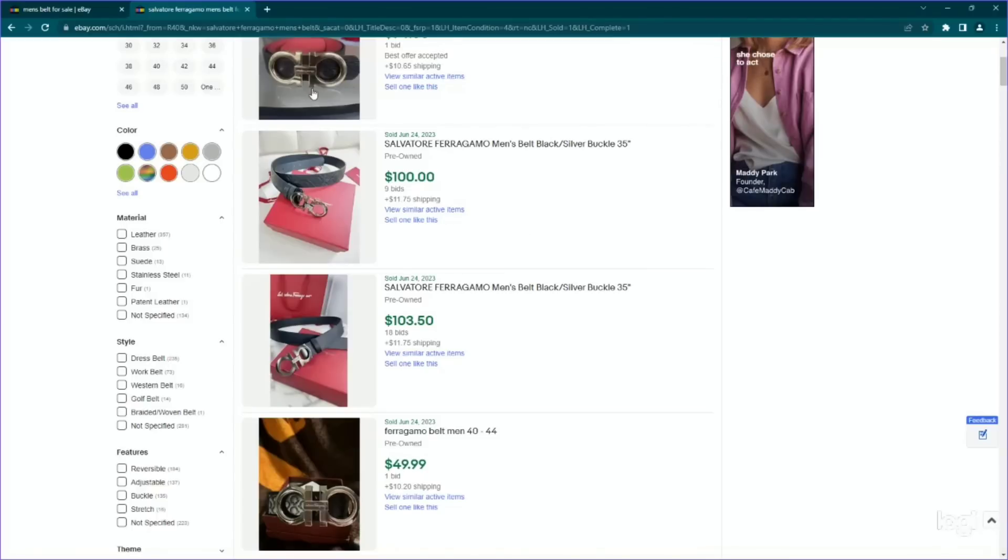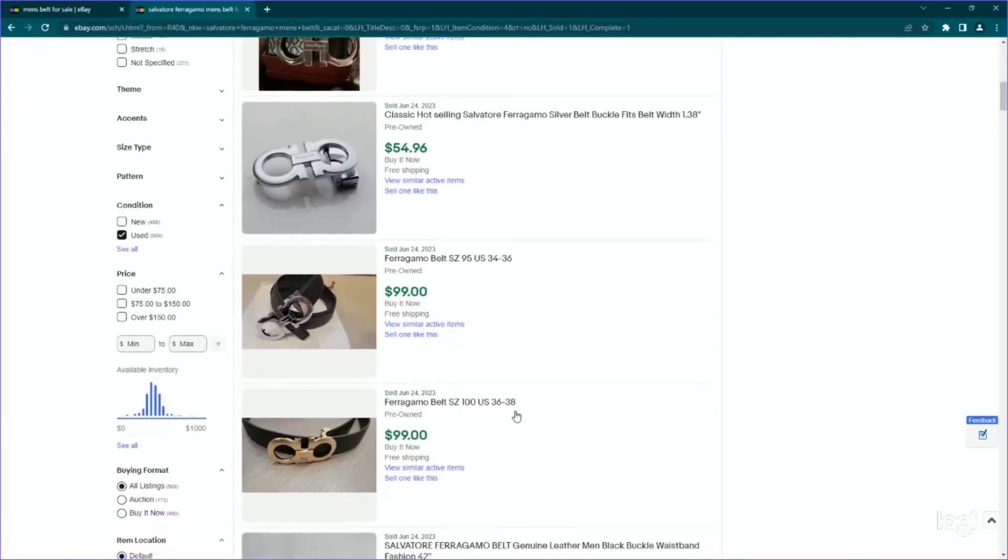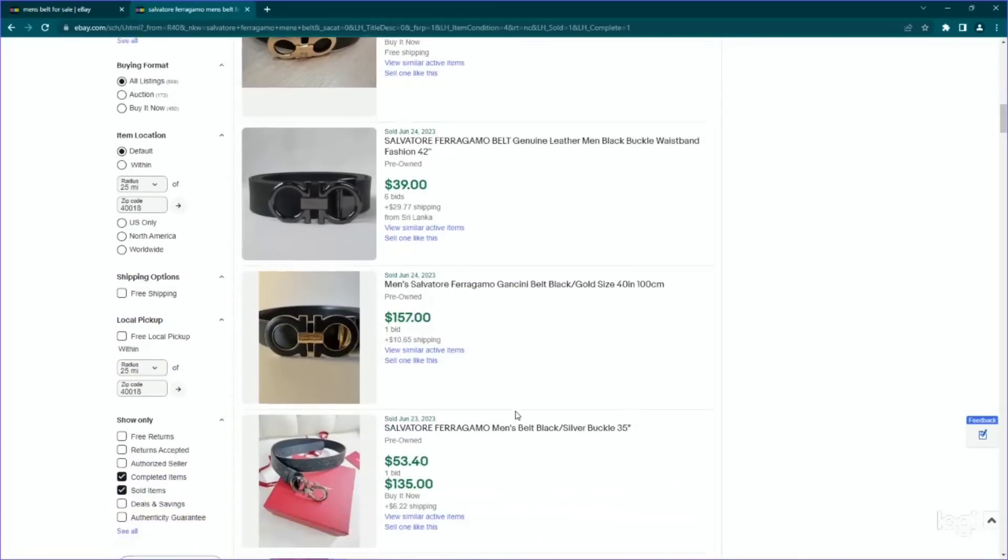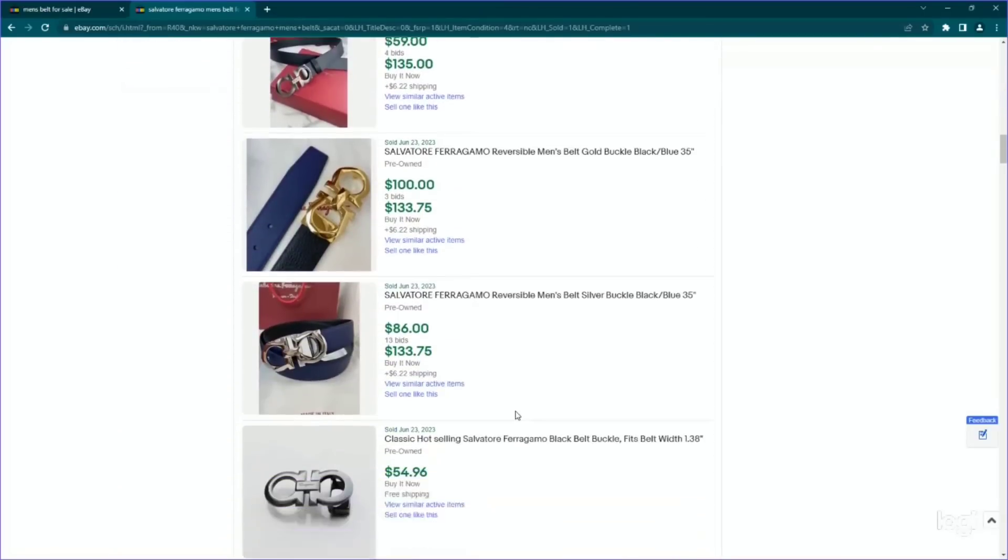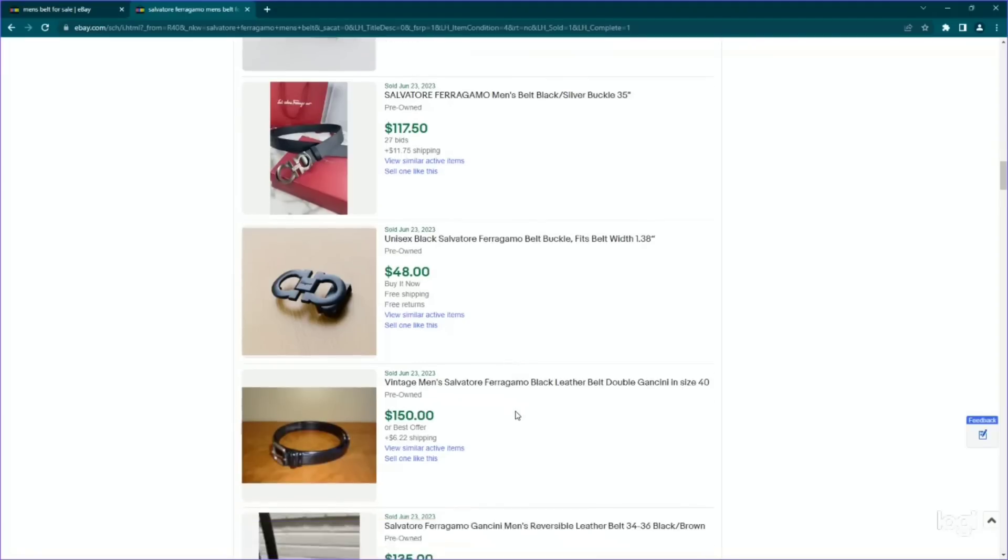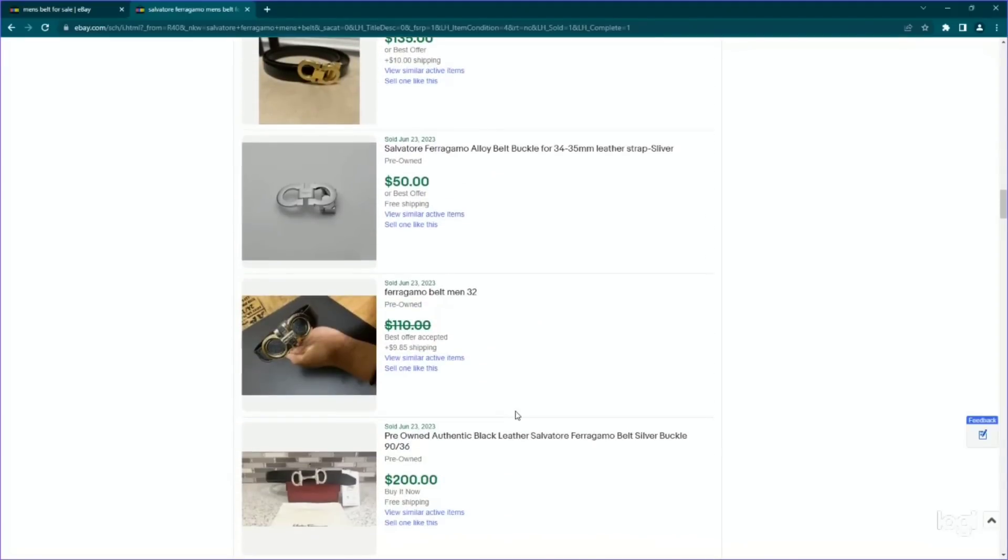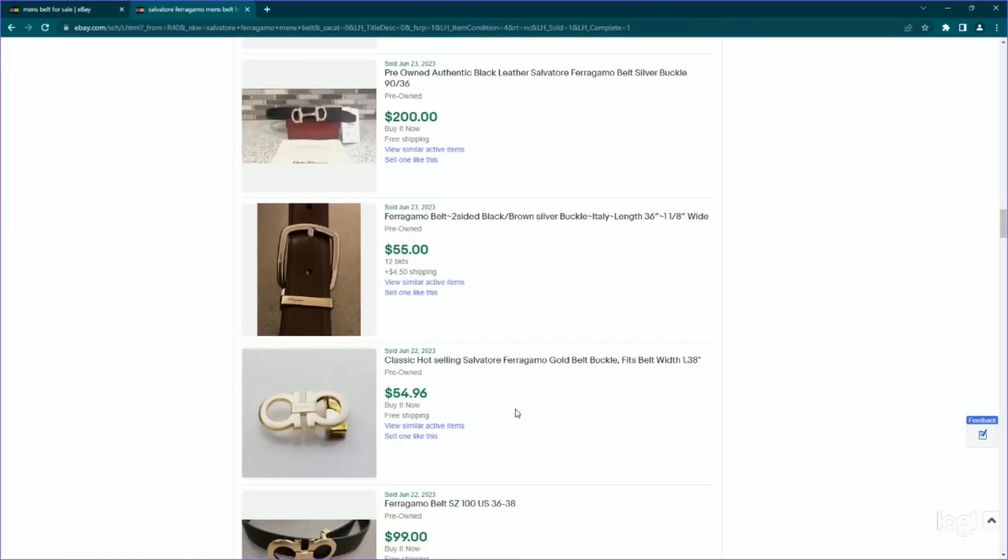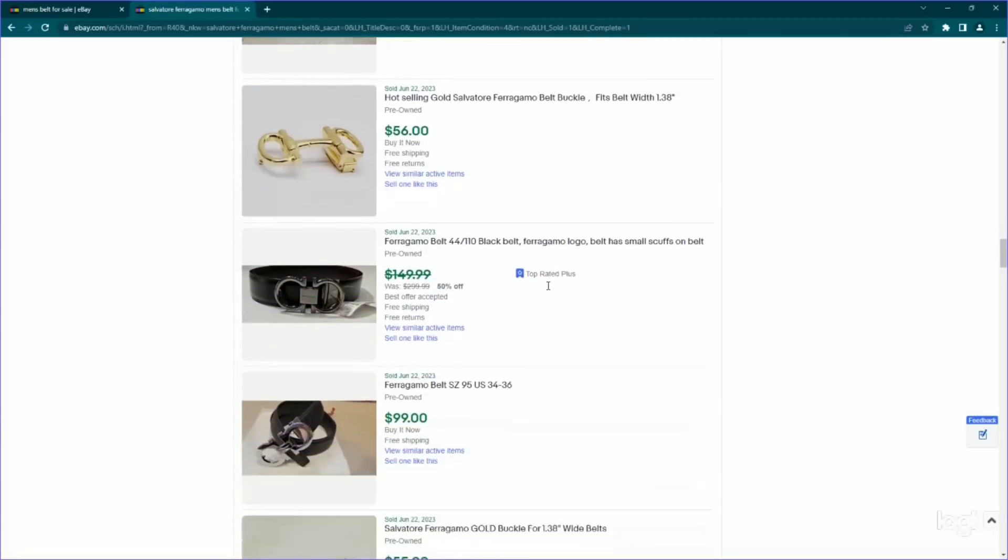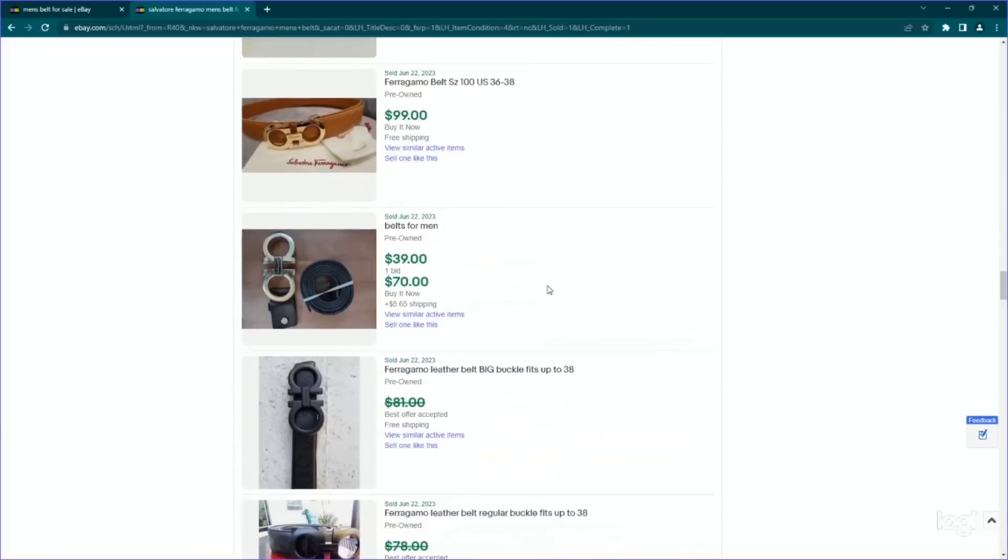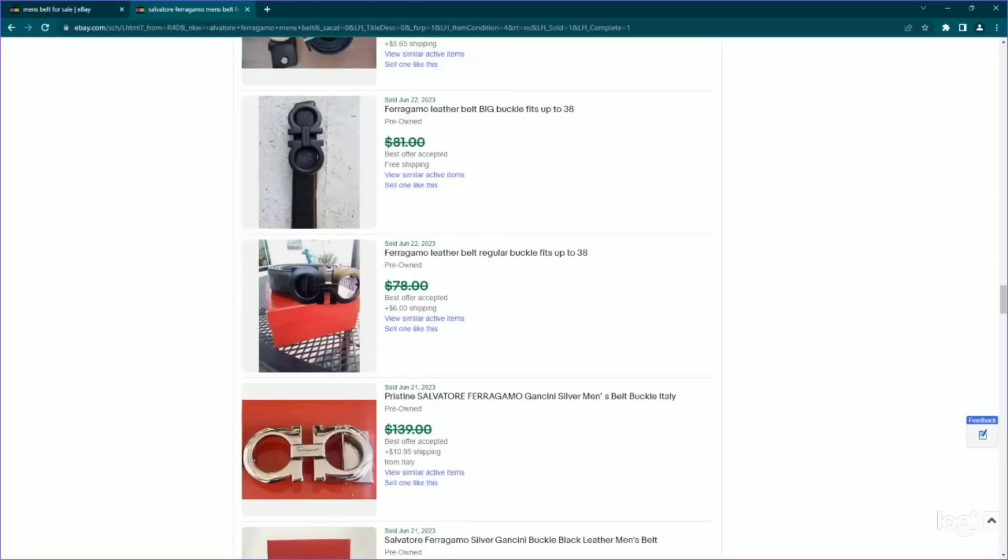So now we know we are going to be looking for Salvatore Ferragamo belts. And they look like the most popular style is pretty identifiable based on the buckle, a clasp, whatever you want to call it. So should be pretty easy to spot. And there are enough available that tells me you could come across it. Here's one that is not that fancy buckle and it sold for quite a bit. So keep your eye out for this brand. Okay. Moving on.